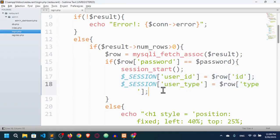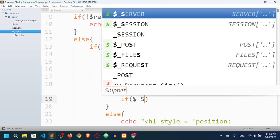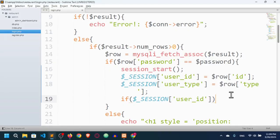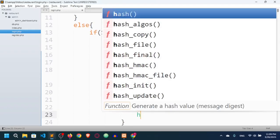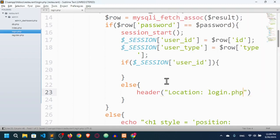Now I'll add a check: if $_SESSION['user_id'] exists, meaning a user is logged in, then we'll proceed. Otherwise we'll redirect them to the login page using the header() function with Location set to login.php.